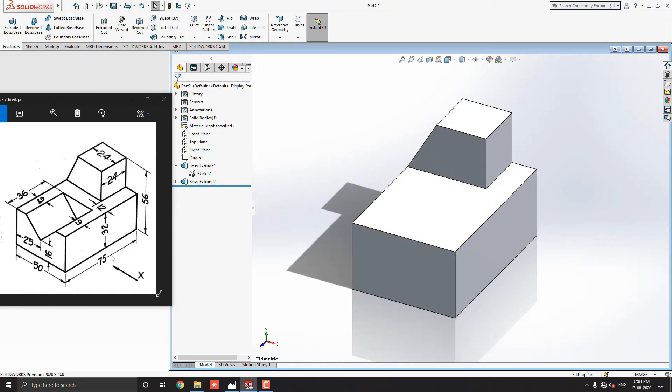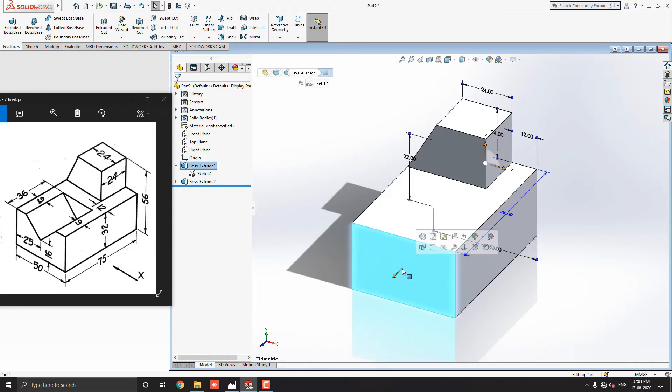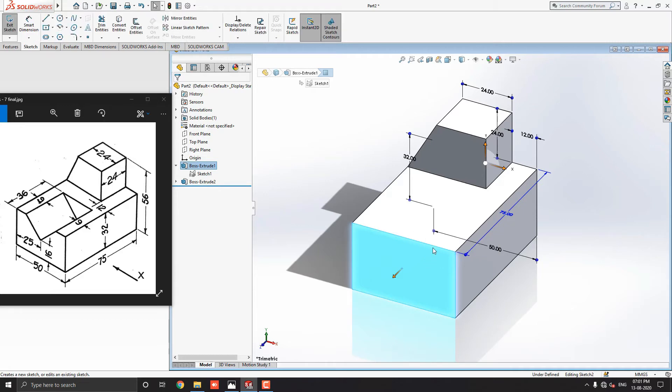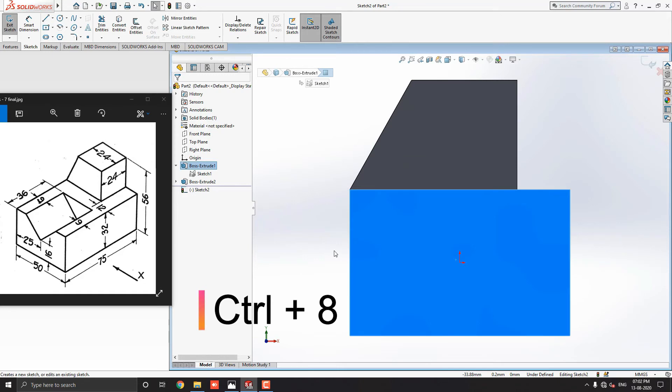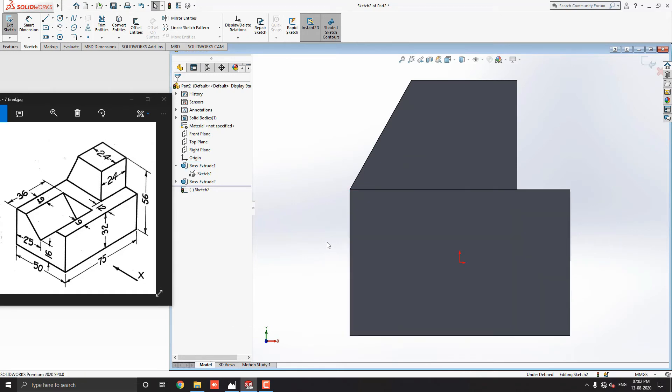Next, we make select this face for sketch and draw this profile. Select this face and click on the sketch. Press the Ctrl key with 8 to make the sketch plane normal. Now notice here, this dimension is 25mm. That means this corner point is in the middle of this face.